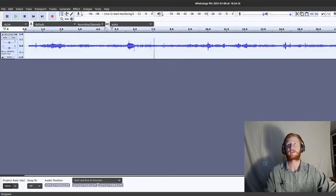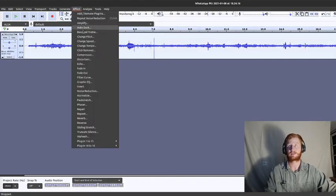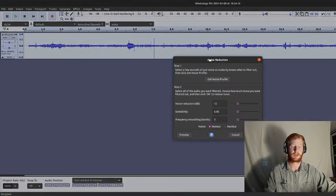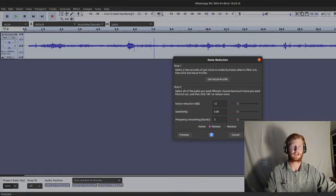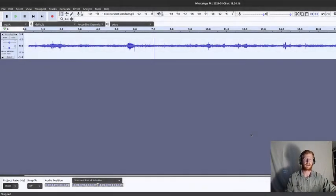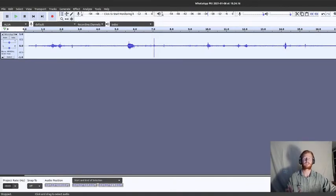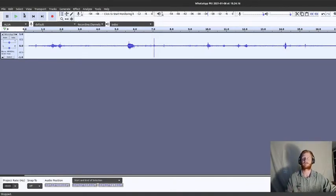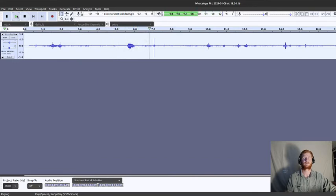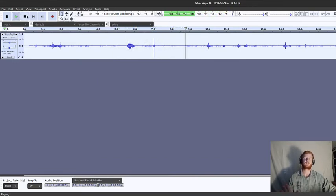So again, Control-A, Effect, Noise Reduction, and now we can select OK. I think you might not be able to see it. There we go. OK, and it's done that noise reduction. And you can see the volume of the background noise seems to have been reduced significantly. And so if we play it now, OK, that's a significant improvement.